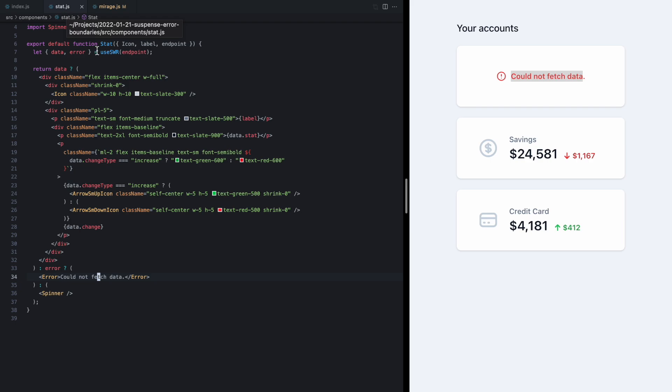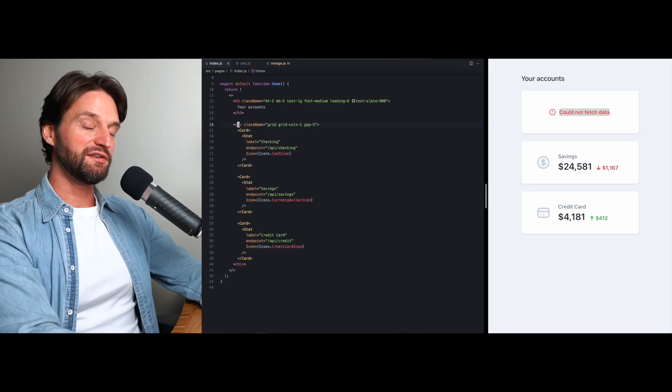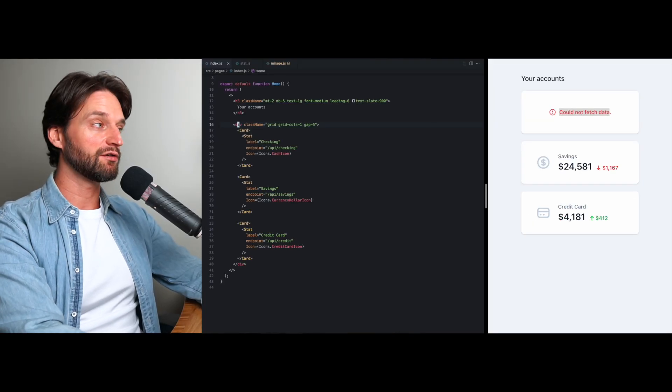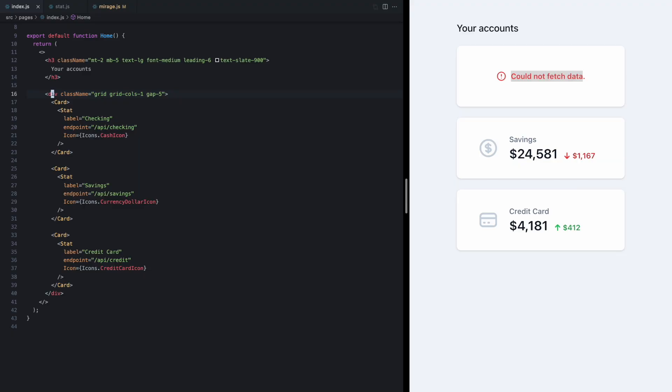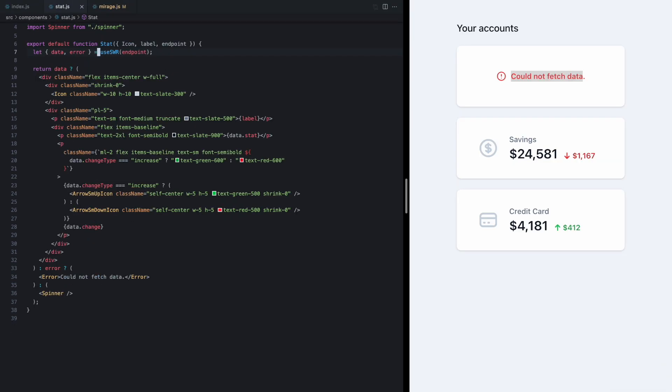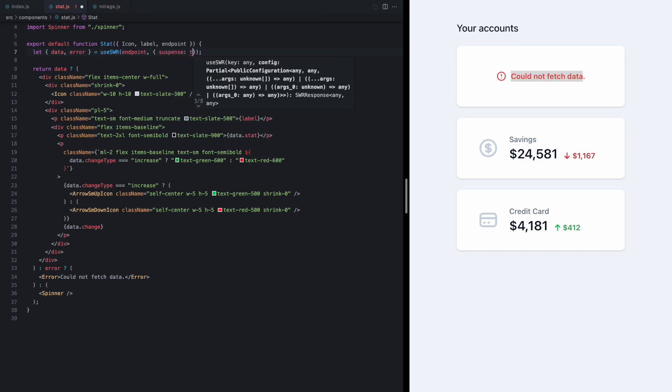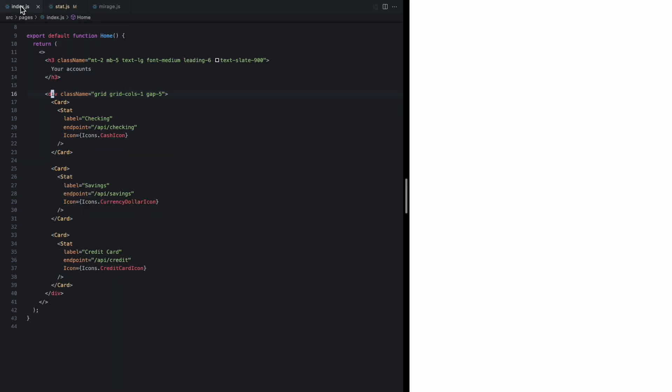Well right now the error is deep down here in each stat component so it's not really clear how we might do that. Well this is where suspense really helps us out, so let's go ahead and refactor this code to use suspense and then we can see how we can solve this problem. So I'll come here to use SWR and we'll pass in suspense true, and this is actually going to crash our app because now we need a suspense boundary around these components.